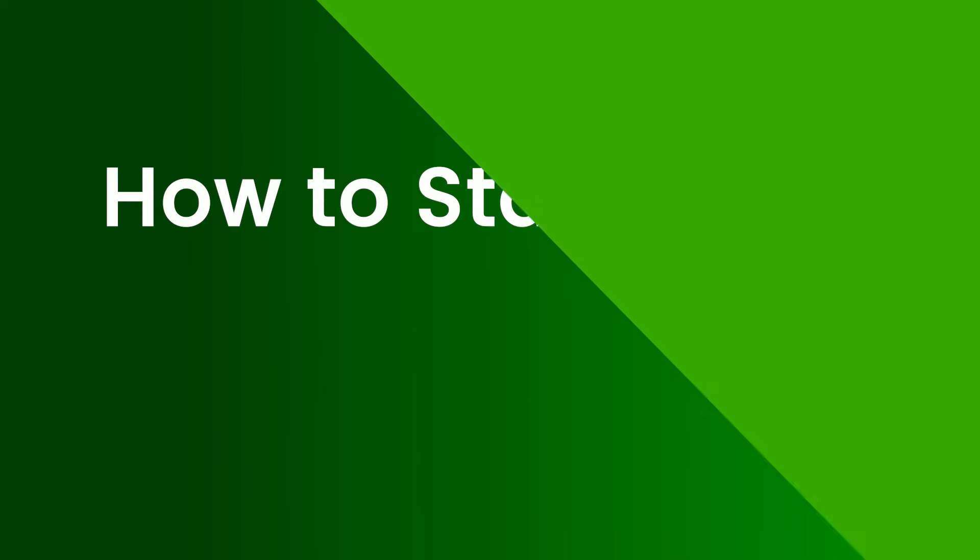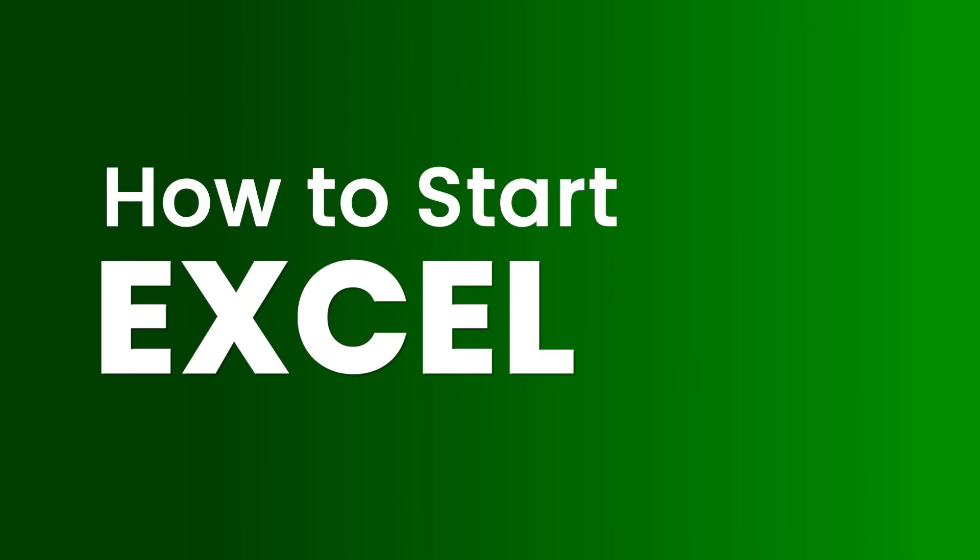So it's super important to learn Excel and learn it the right way. Hi, everyone. My name is Amit and I come with more than 12 years of experience. And in this video, I'm going to show you how you can start with Excel basics.